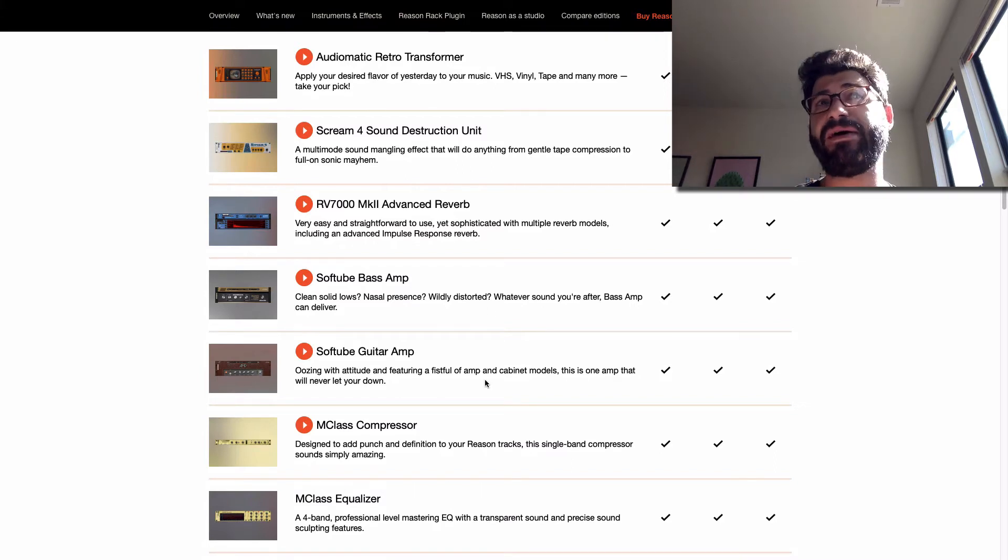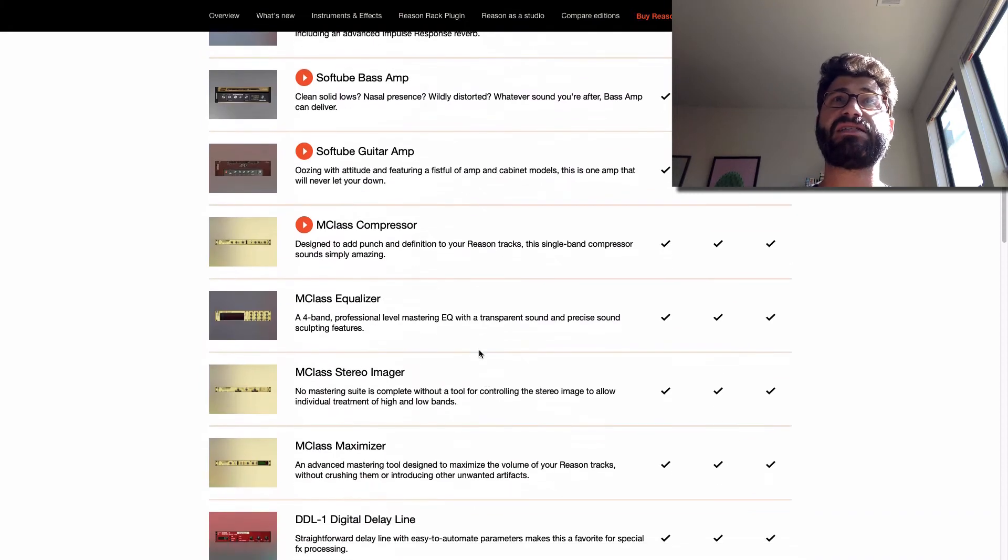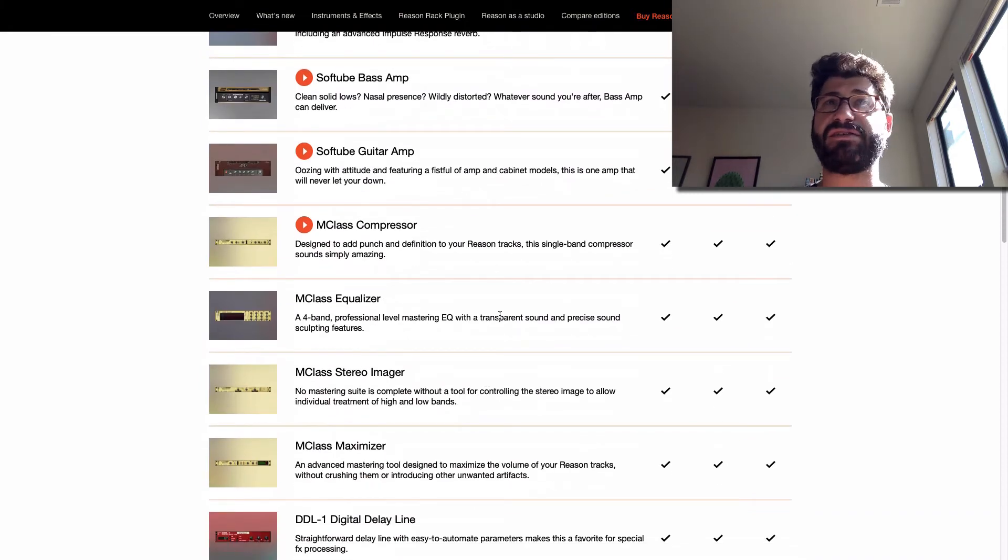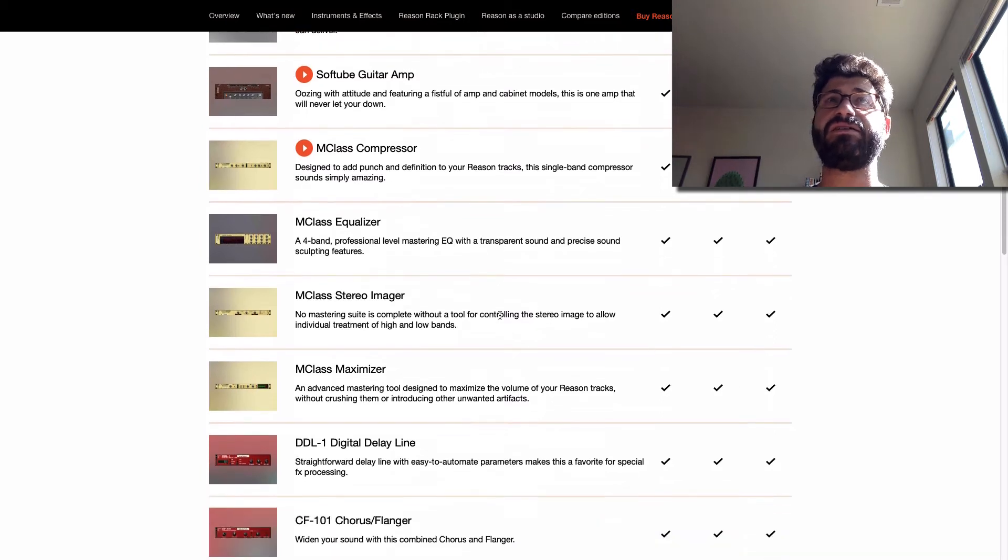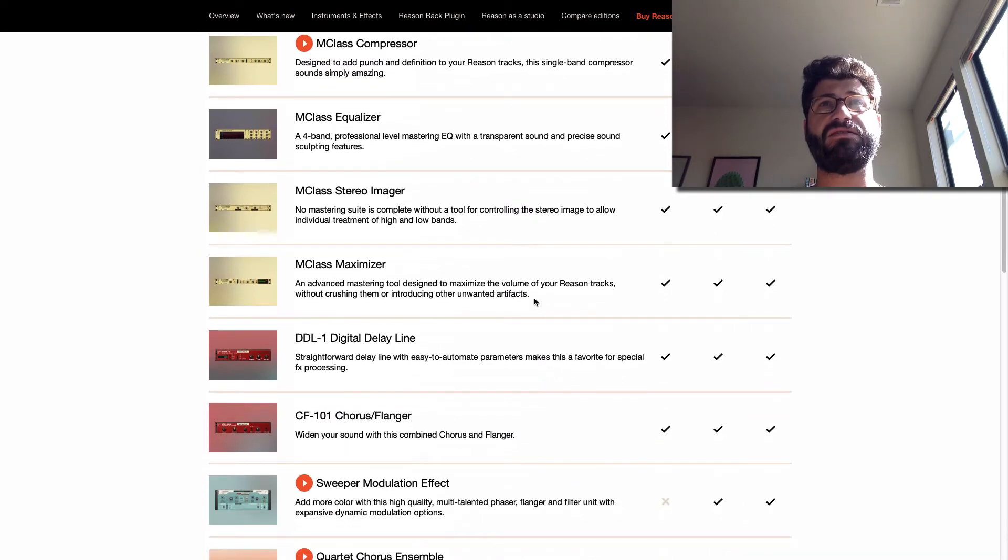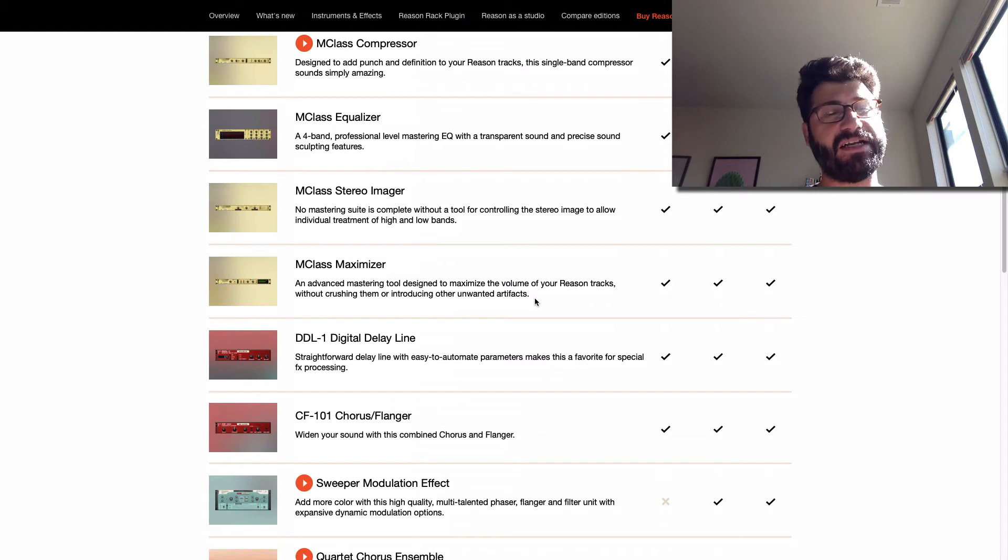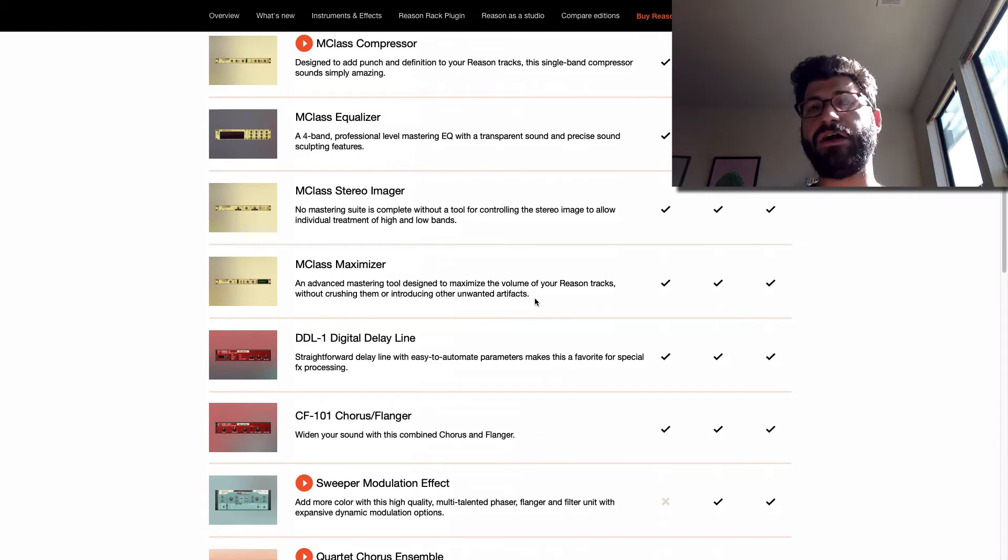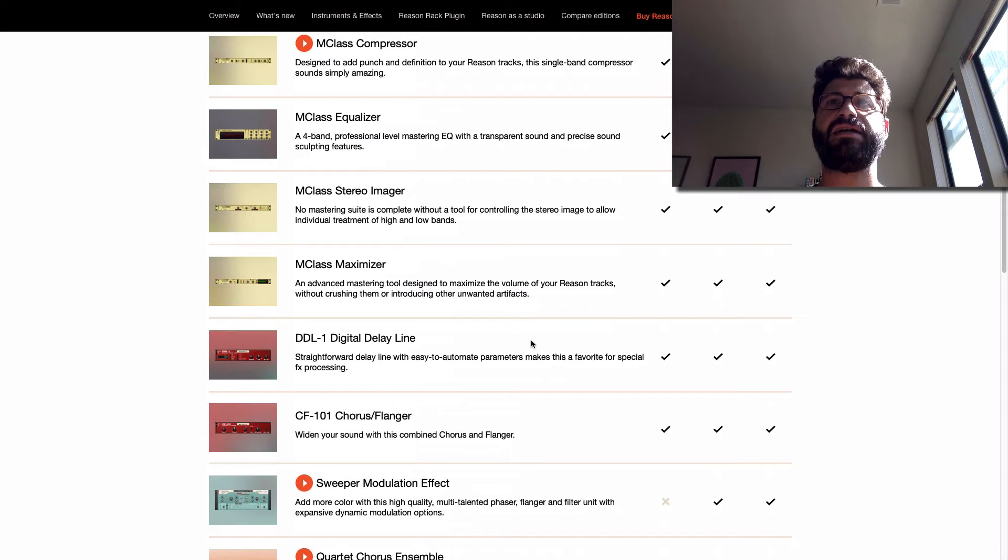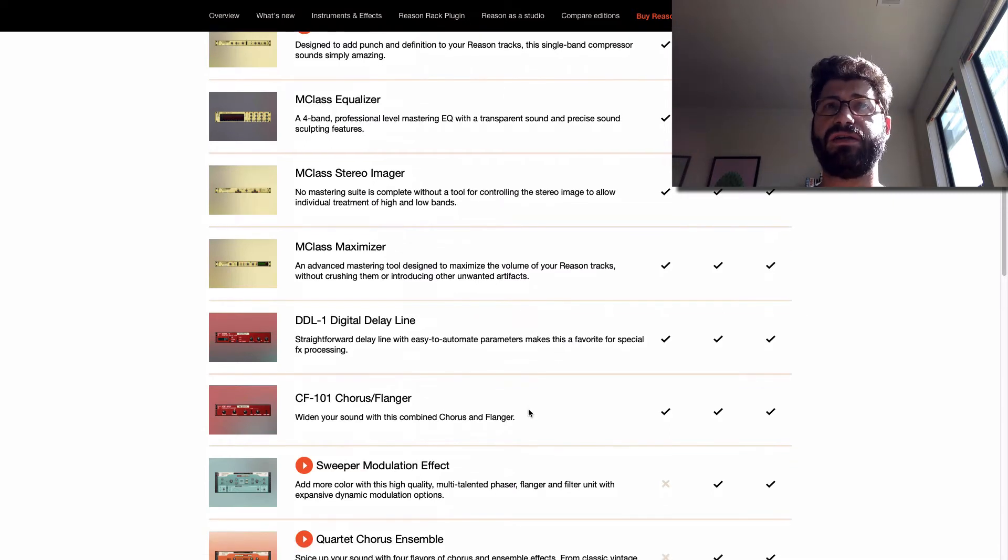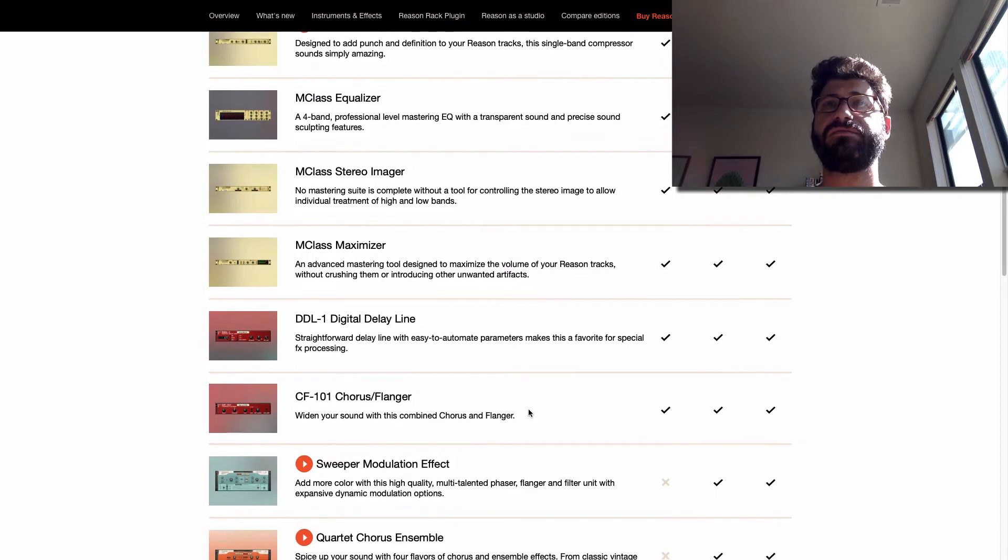These two soft tube amps kind of suck, but they're better than nothing. The M-Class Compressor is a decent compressor. The M-Class Equalizer is a fine equalizer. The Stereo Imager is a pretty good stereo imager. You've got a Maximizer, which is not a great Maximizer, but it'll be enough. You can always get Ozone or something down the line. A Simple Digital Delay, and a Simple Chorus Flanger, all of which are really solid.